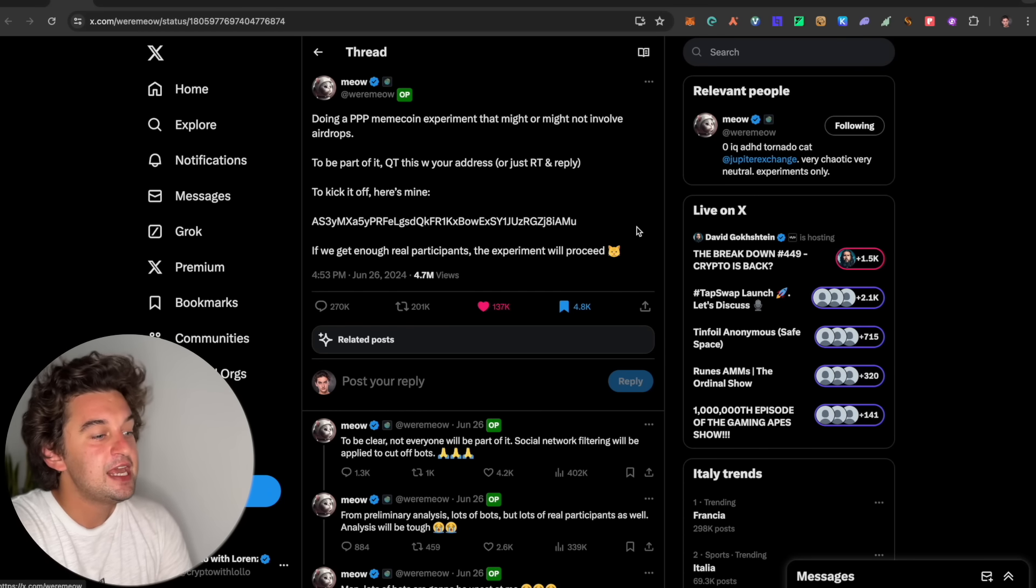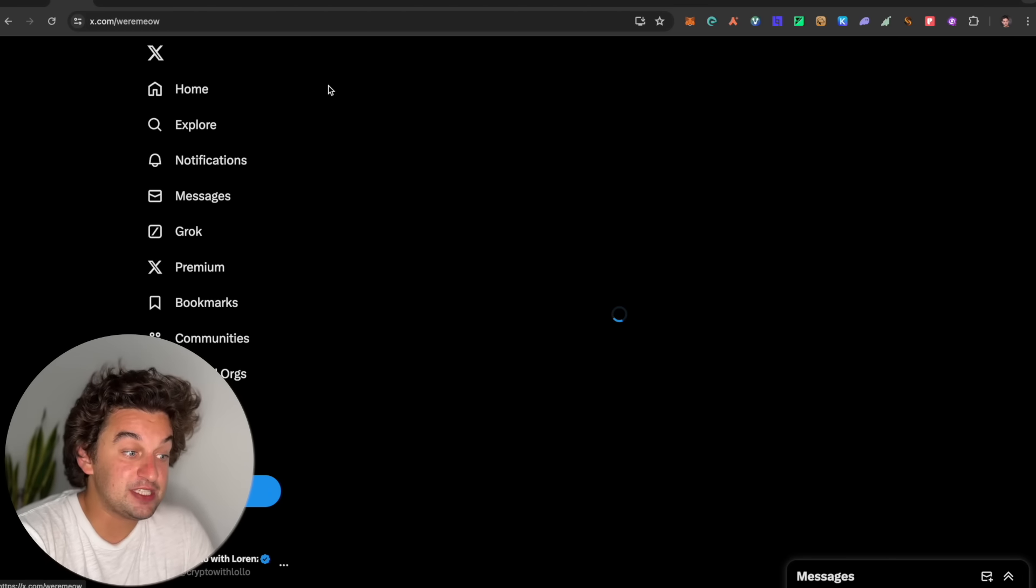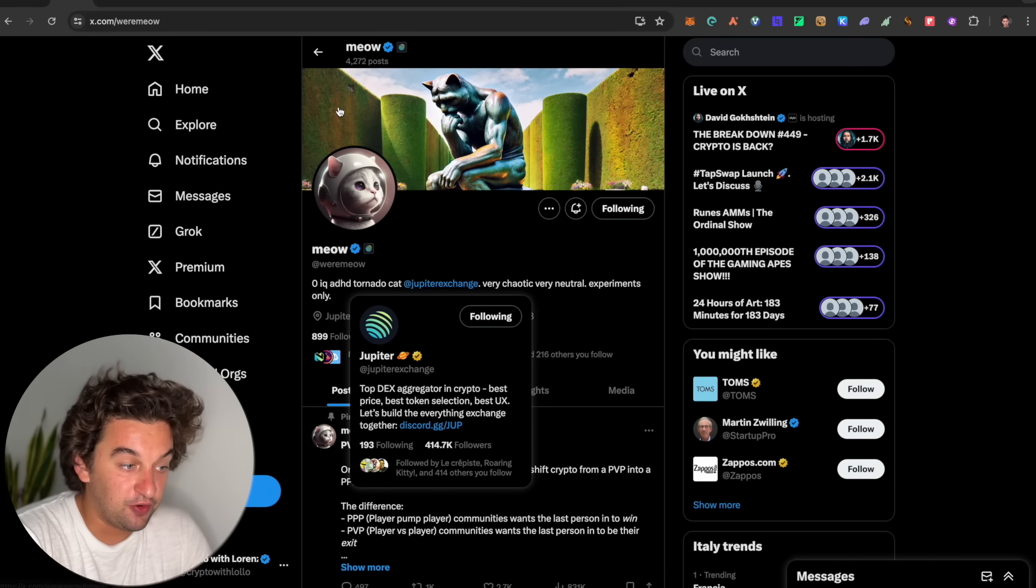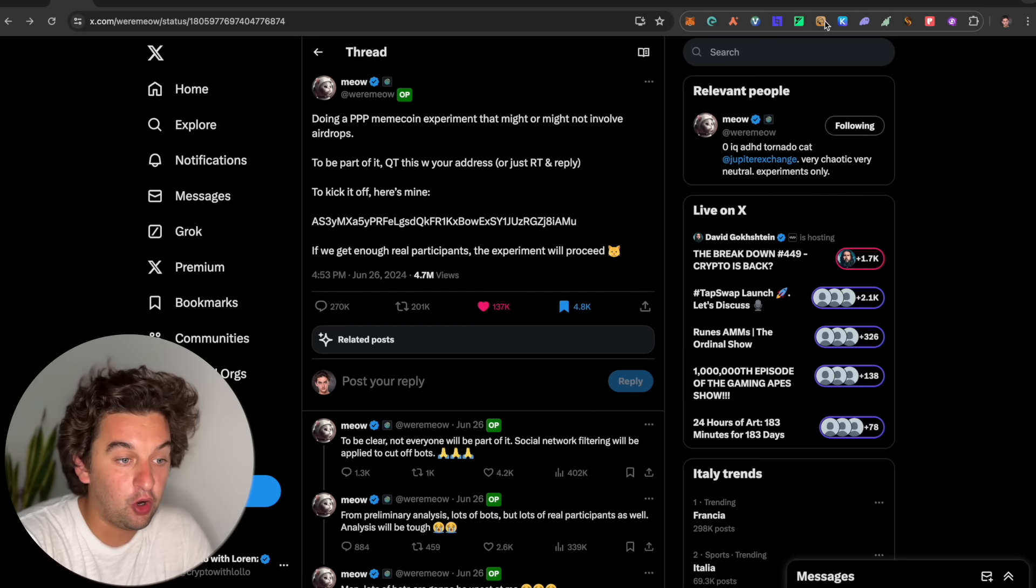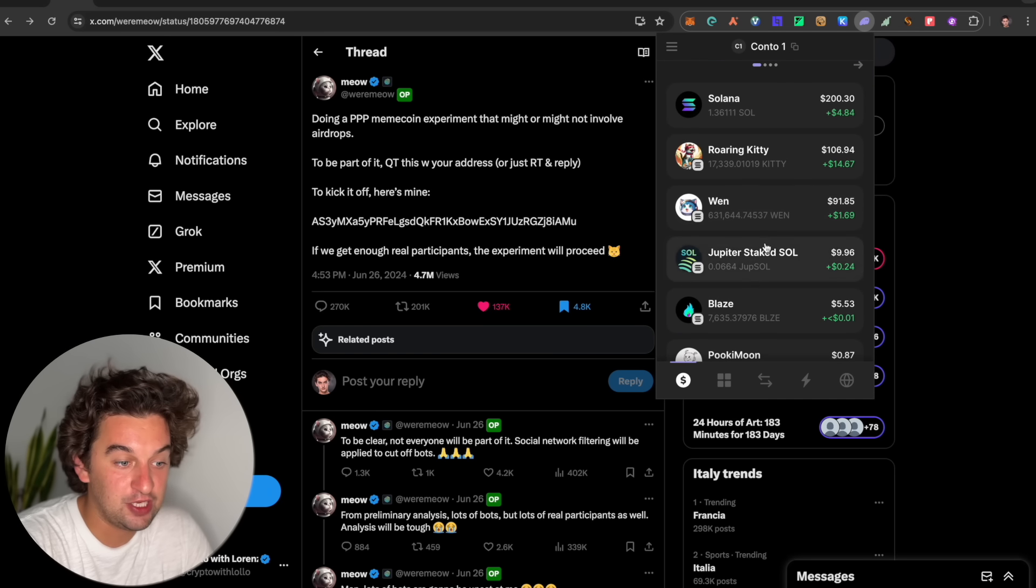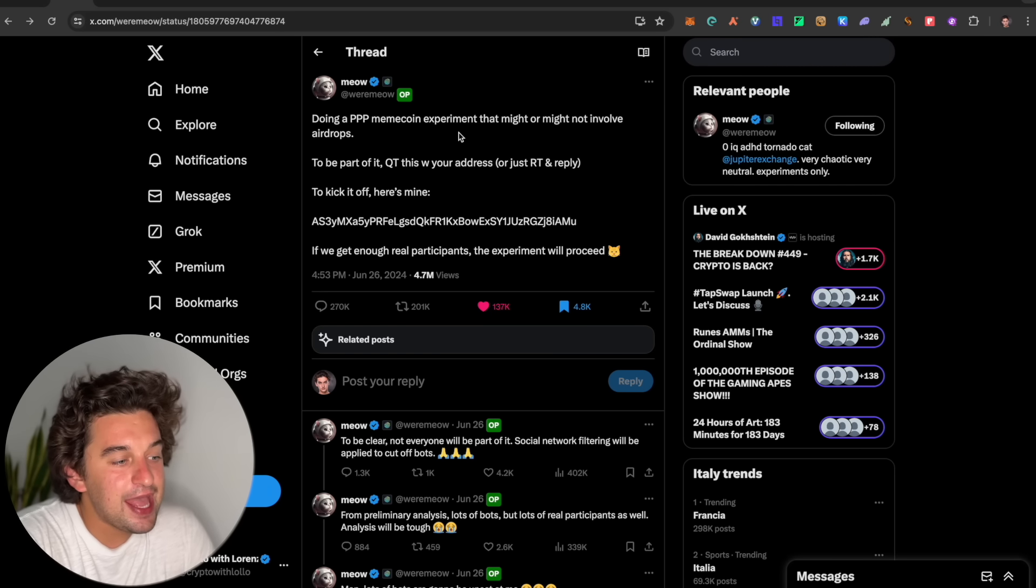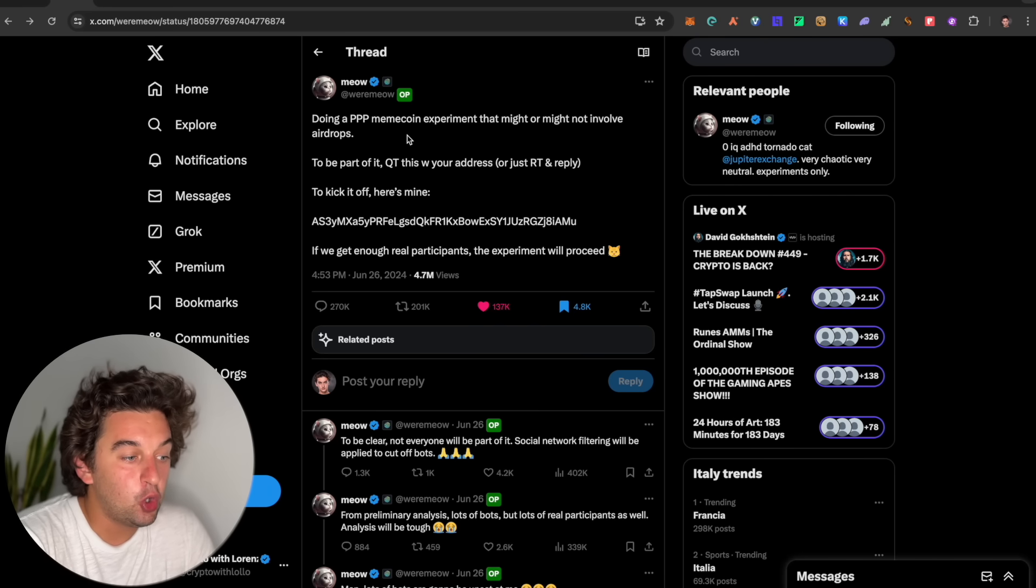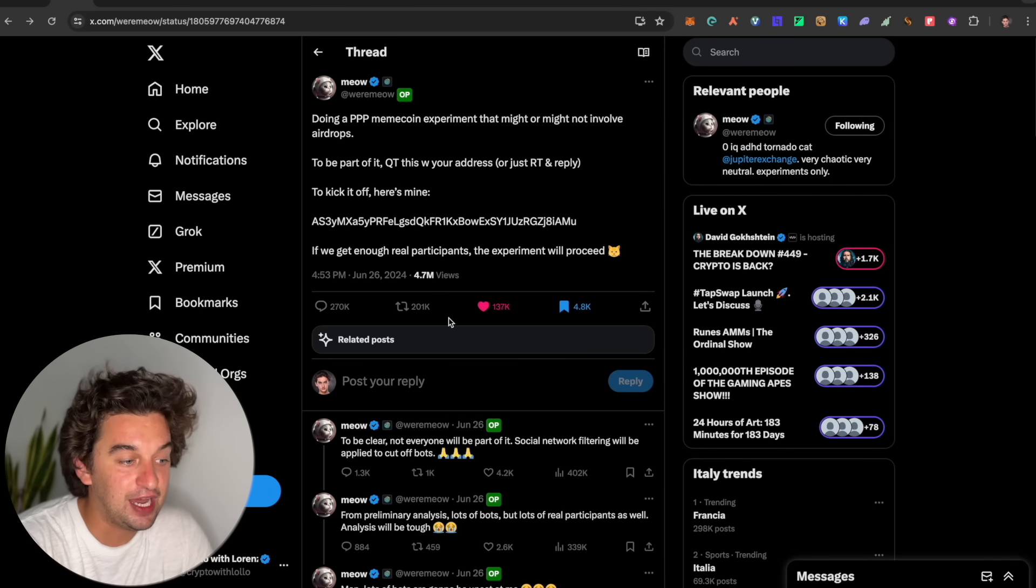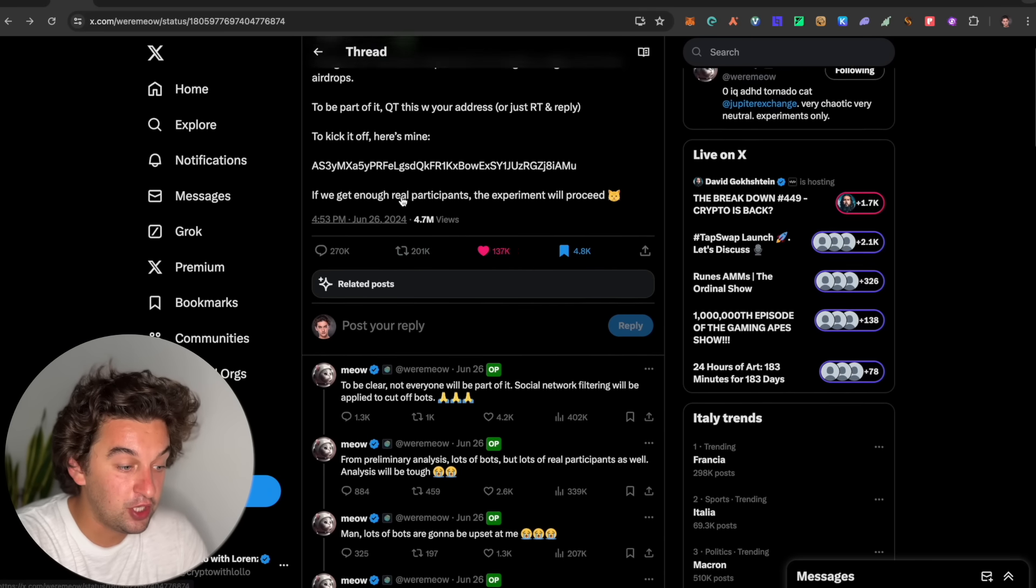The first thing is a release of a tweet from Meow, who is the founder of the Jupiter Exchange, as well as the WEN token over on the Solana ecosystem. He's doing a PPP meme coin experiment. All you've got to do to take part is quote this with your Solana address, which I have done, and you have the possibility to enter the possible airdrop.